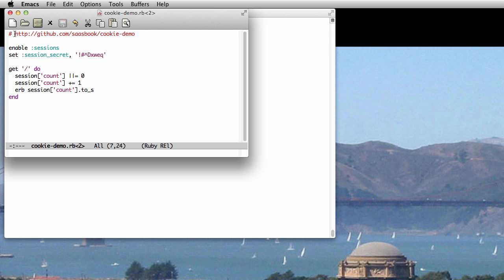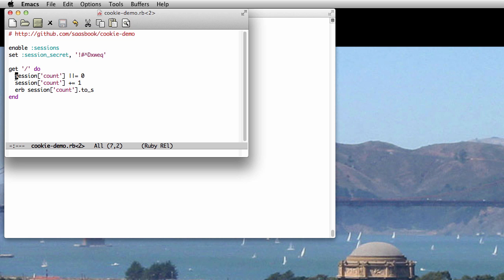Don't worry if you don't understand this tiny app exactly, and feel free to grab it from GitHub to play with it yourself. The idea is that whenever a new user visits the app's homepage for the first time, a new empty session will be created, and its count element will be initialized to zero.